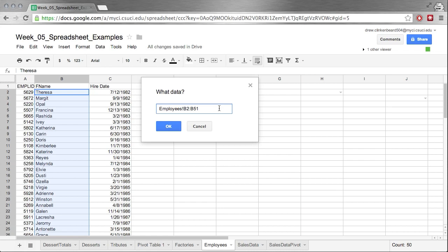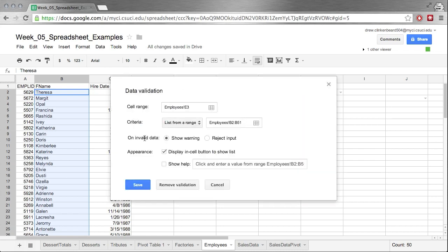We can also put in here a named range if we have a named range. We can basically just type in the name and that's where that would go. Let's click OK. Now we have on invalid data: show a warning or reject input. For this instance, we're going to do reject input. This is a really useful feature—not all of the criteria allow it—but the display in cell button to show list, this is very, very useful.